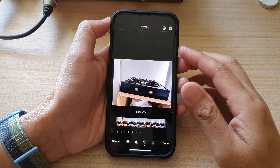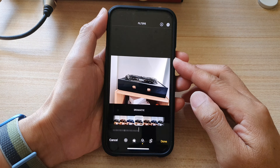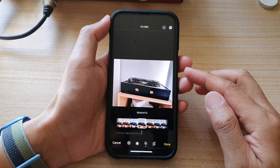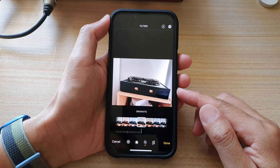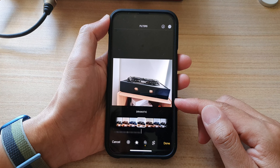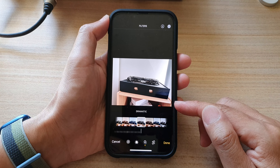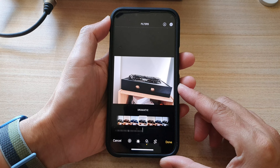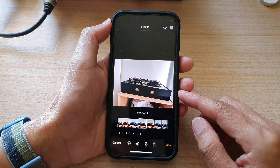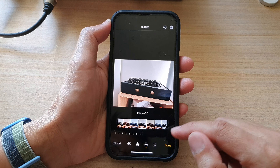In this video we're going to take a look at how you can apply a warm, cool, or dramatic color filter to a picture in your photos library on the iPhone 13 series.